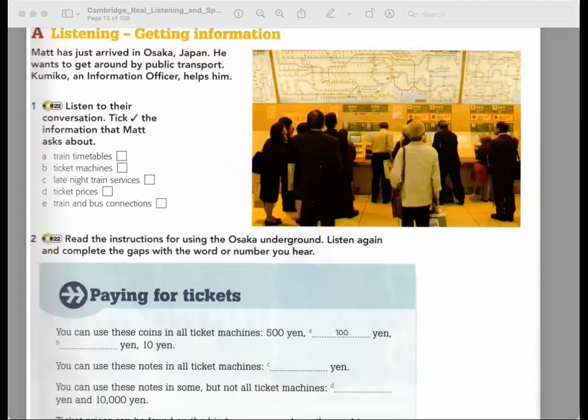How can I tell how much money I need to put in the machine? There's a map which tells you — it's above the machine. Oh right, the big map. Yes, you can find the price. You need to choose the correct price for the place you want to go to. Oh right, I choose the price.